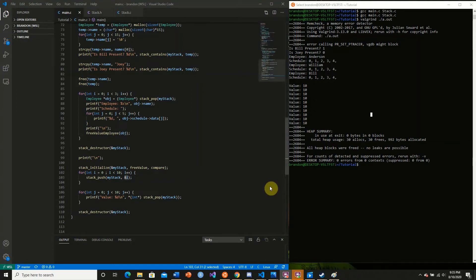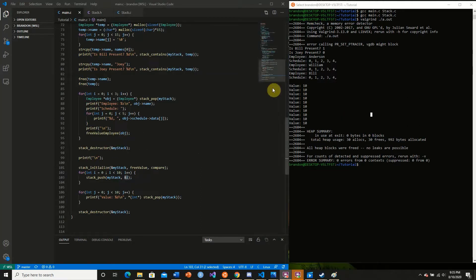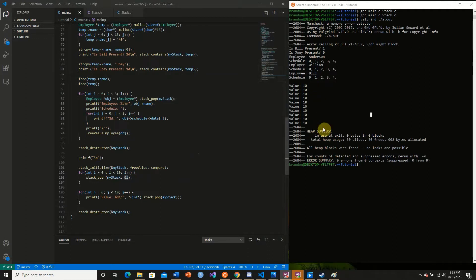Welcome back to this final video in the YouTube tutorial series about implementing templates and generics in C. In the previous video, we had a strange occurrence where all values in our stack were 10.